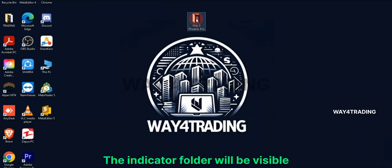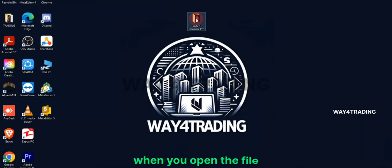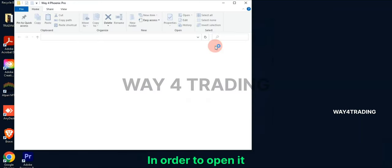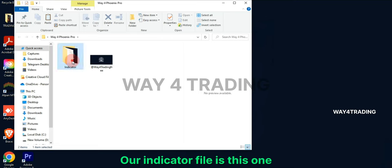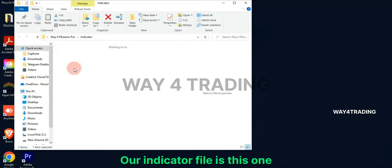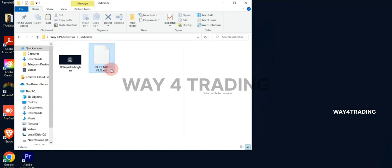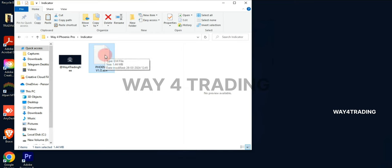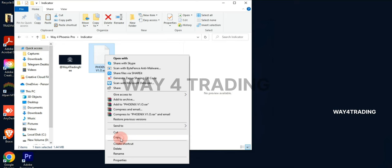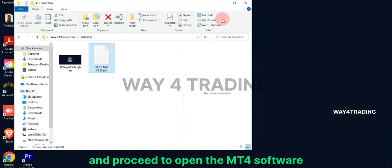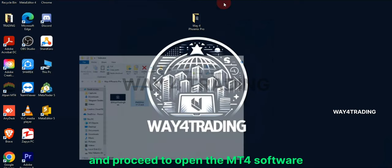The indicator folder will be visible when you open the file. In order to open it, simply click on it. Our indicator file is this one. Let's make a copy of this — select Copy.